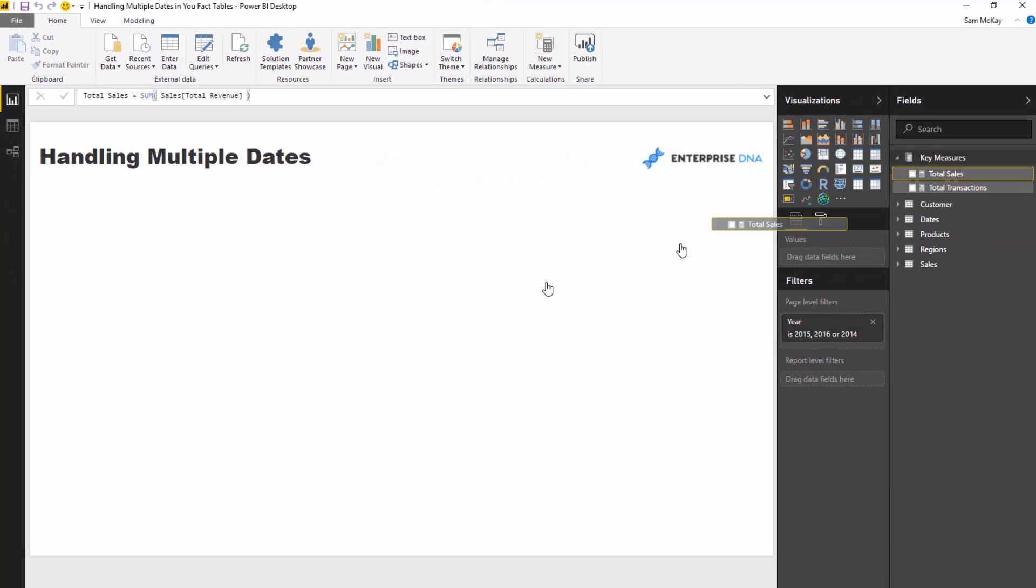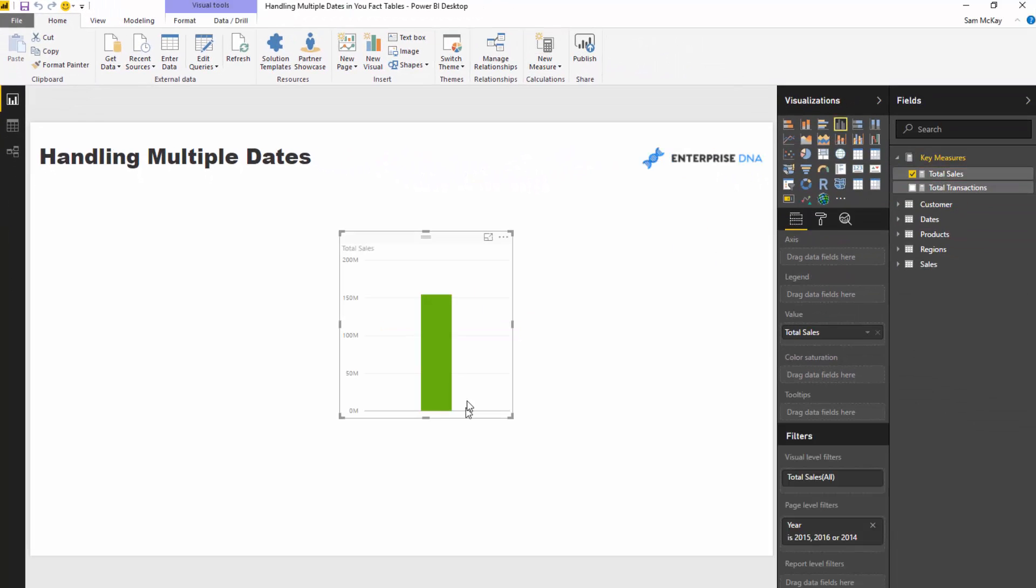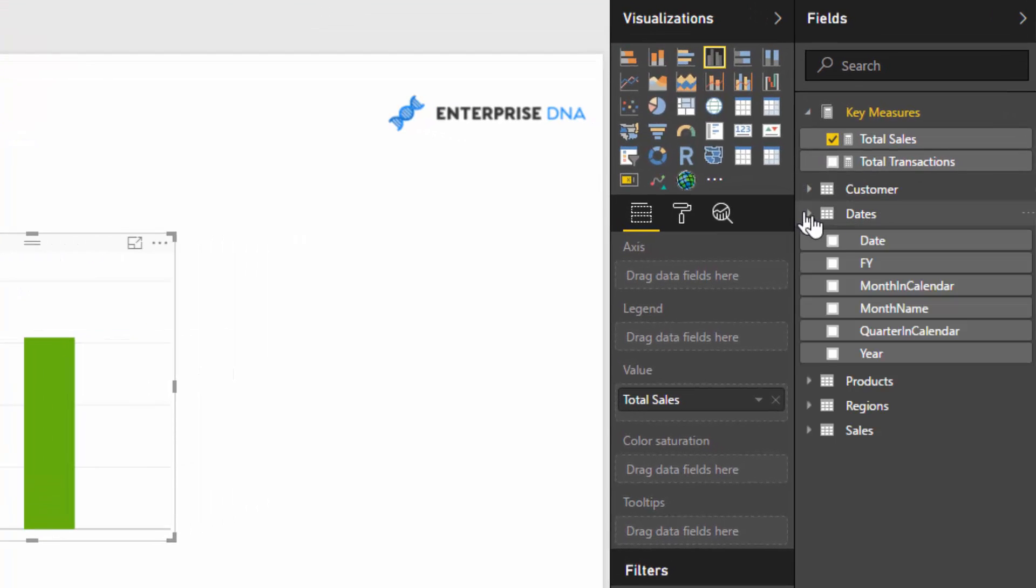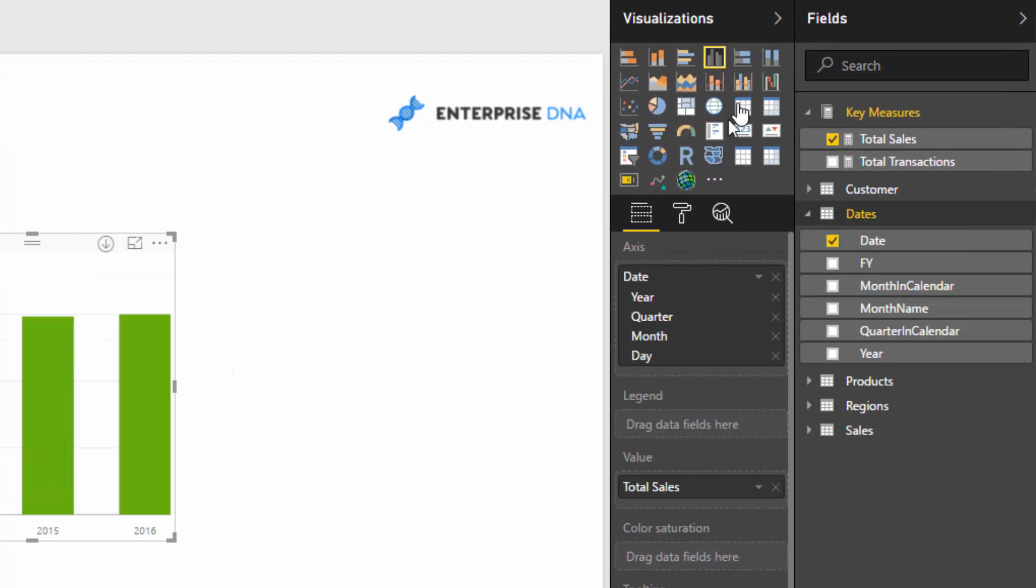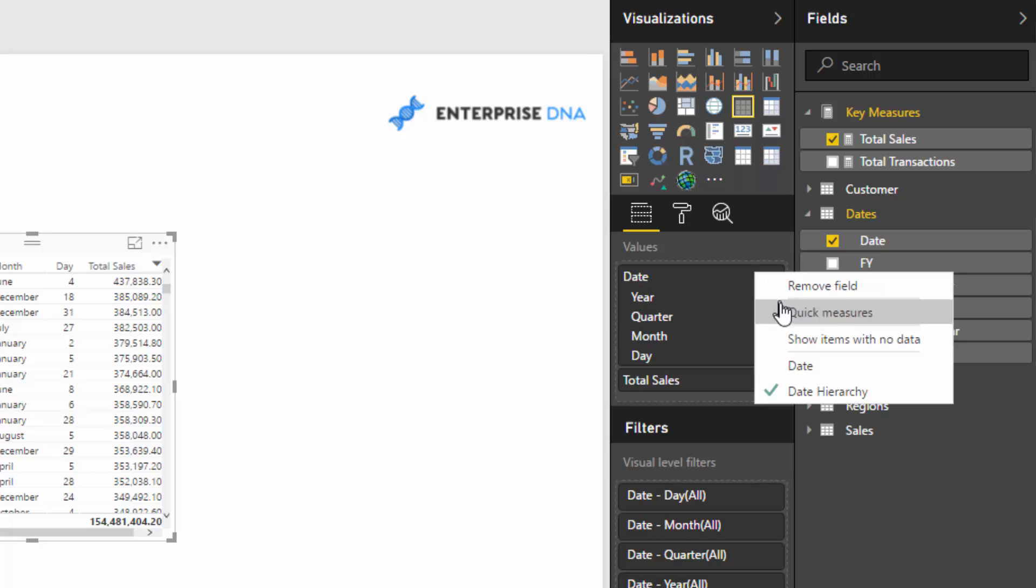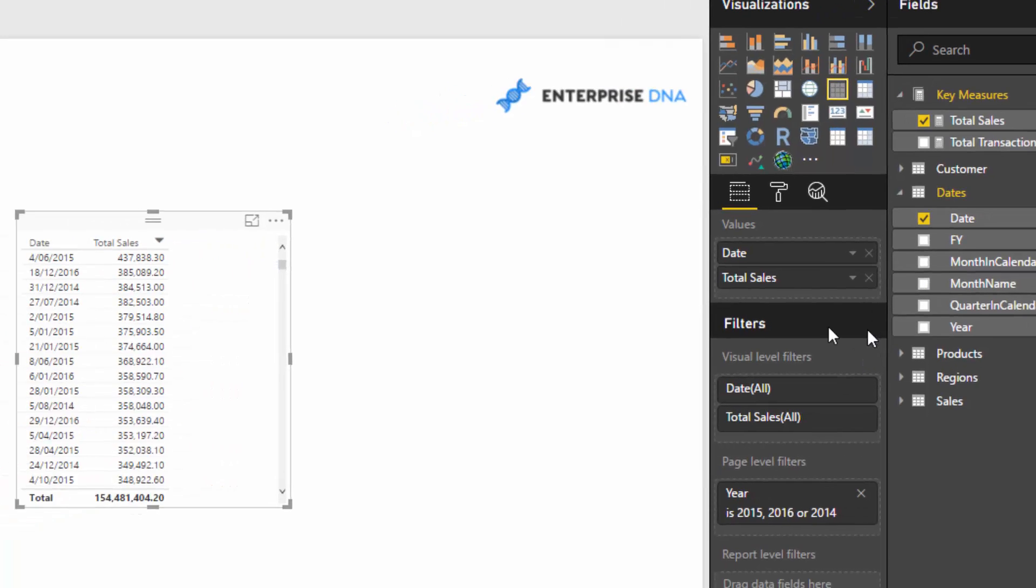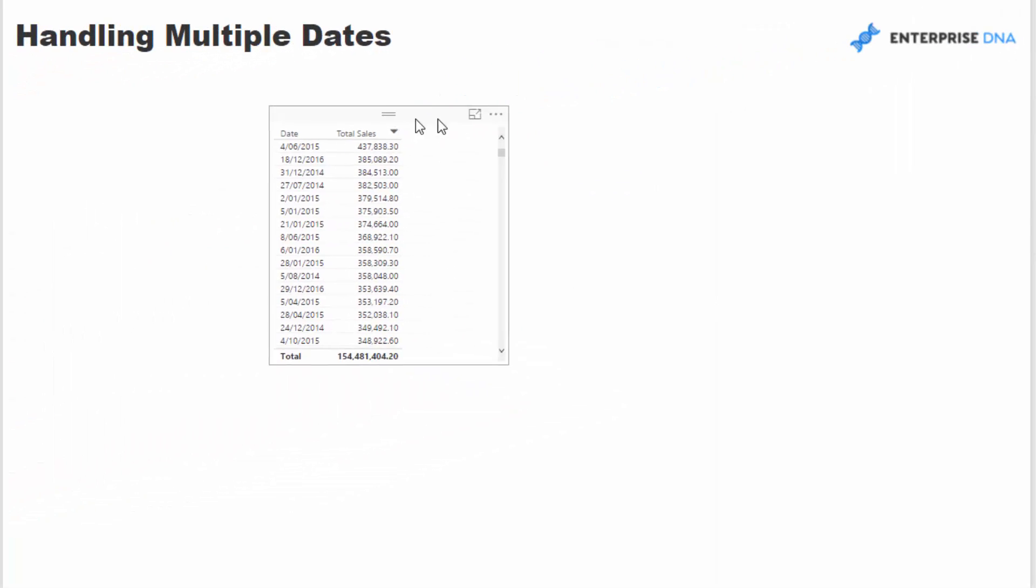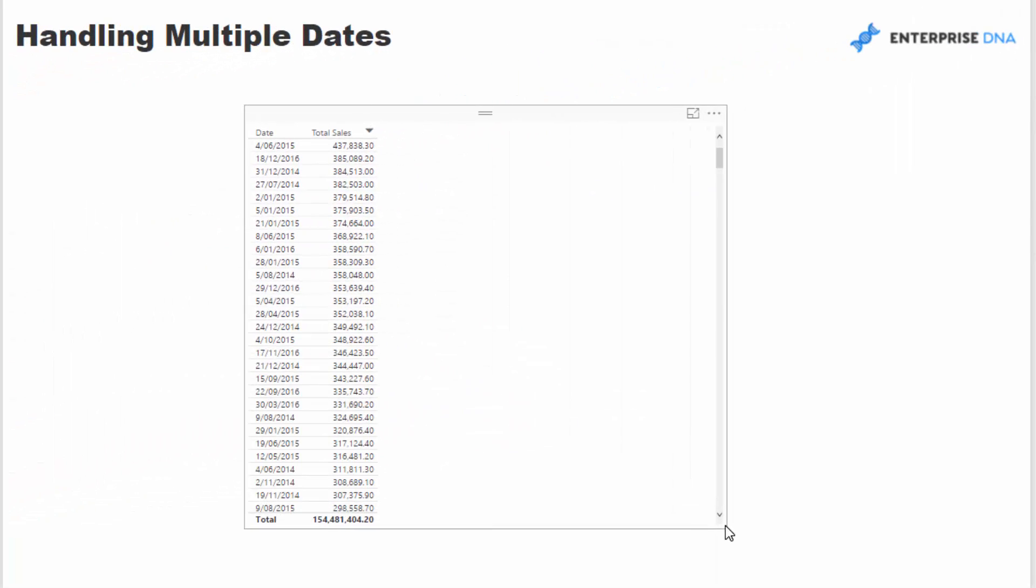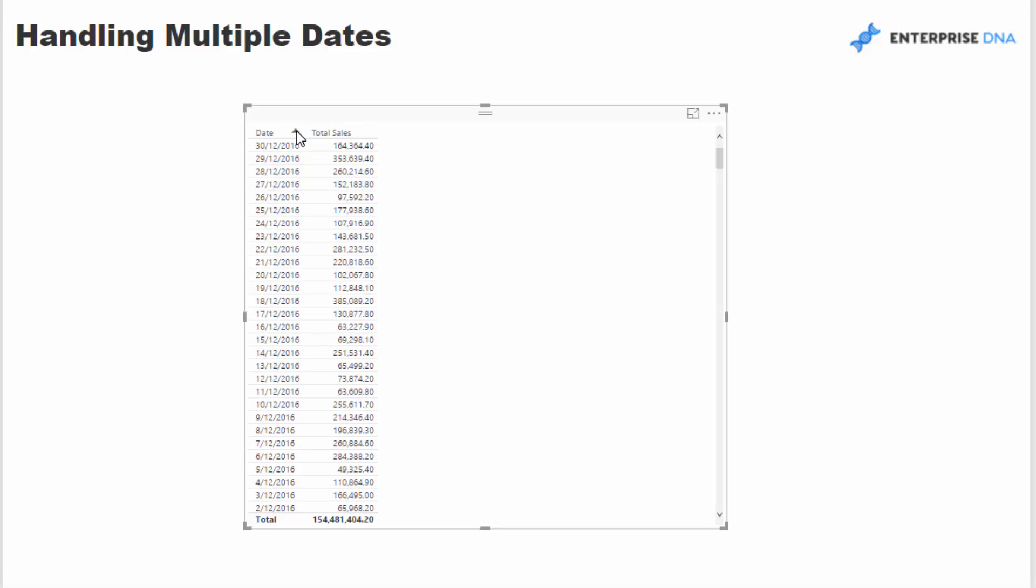And I'll drag that into the canvas here and we'll look at this via the date. So we'll turn it into a table, get rid of that hierarchy. And here we have total sales by date. I've just got to sort this correctly.